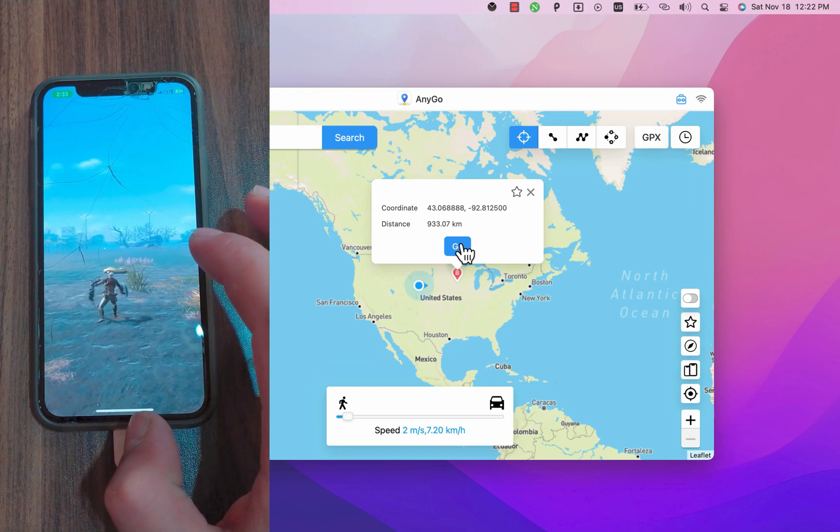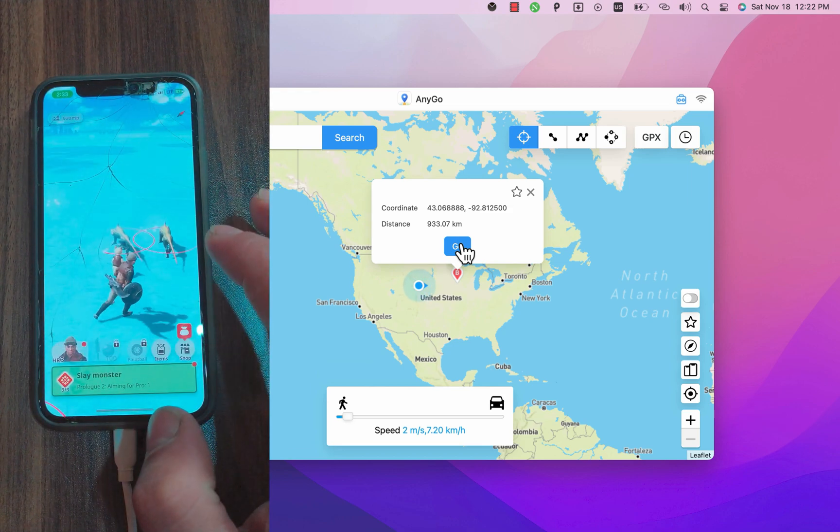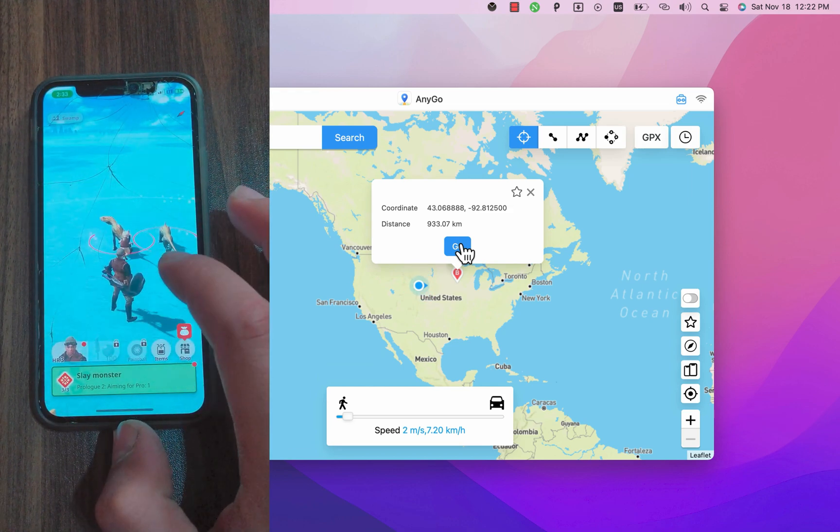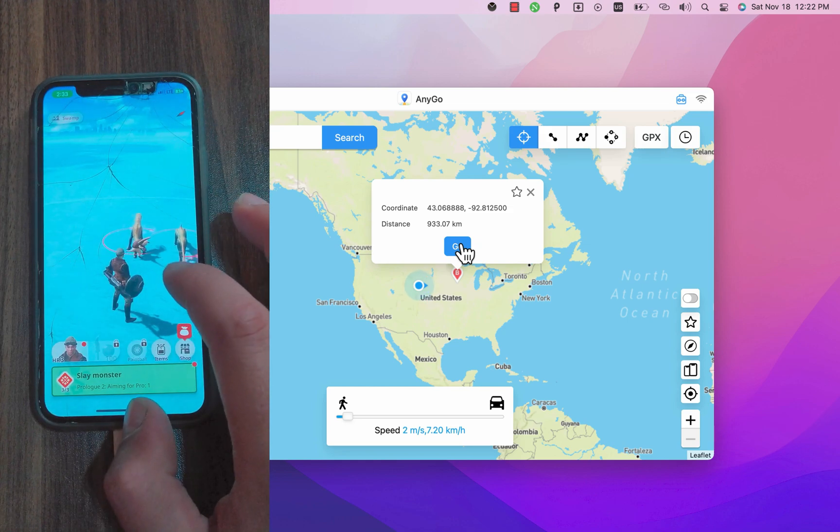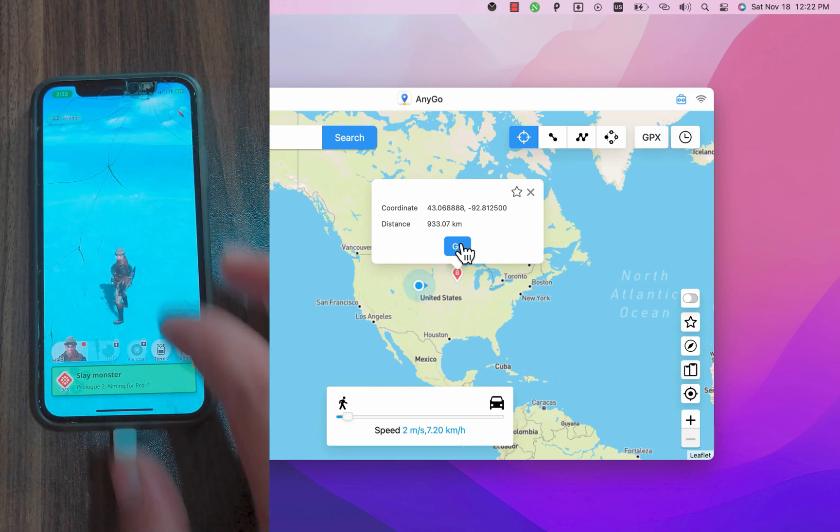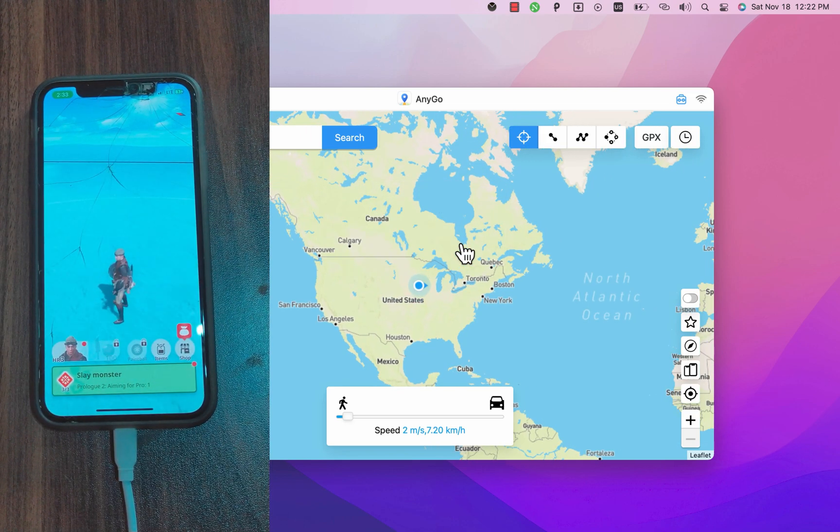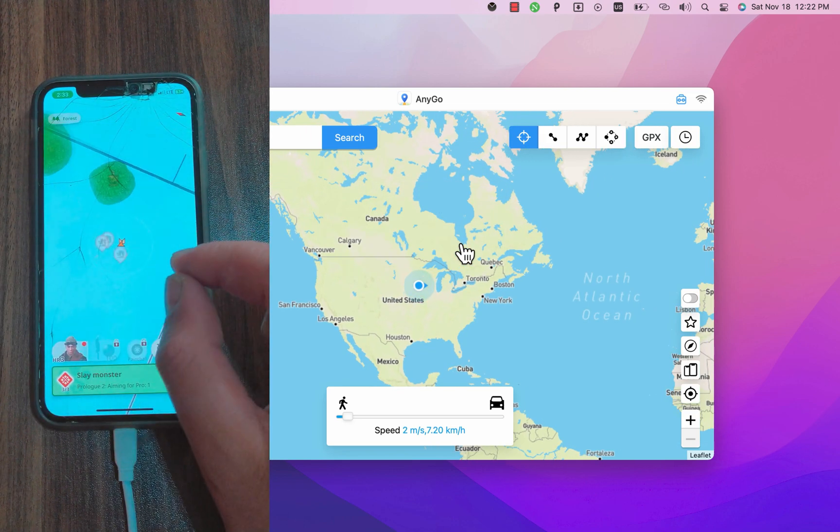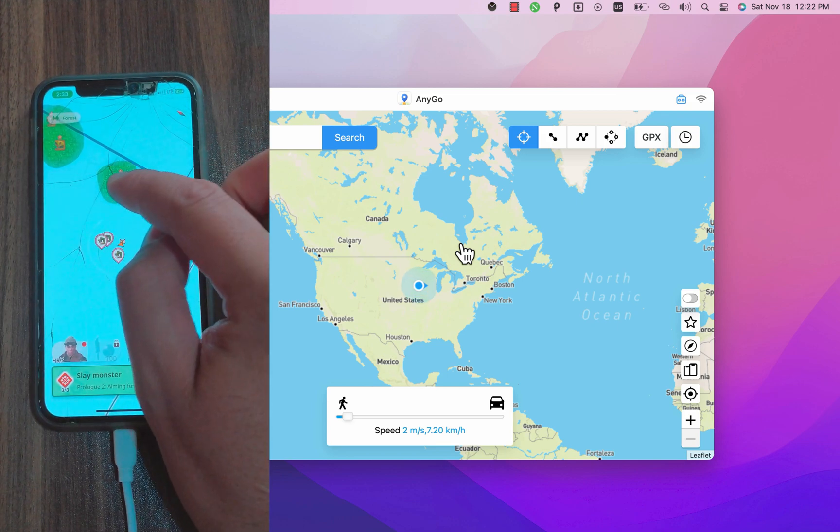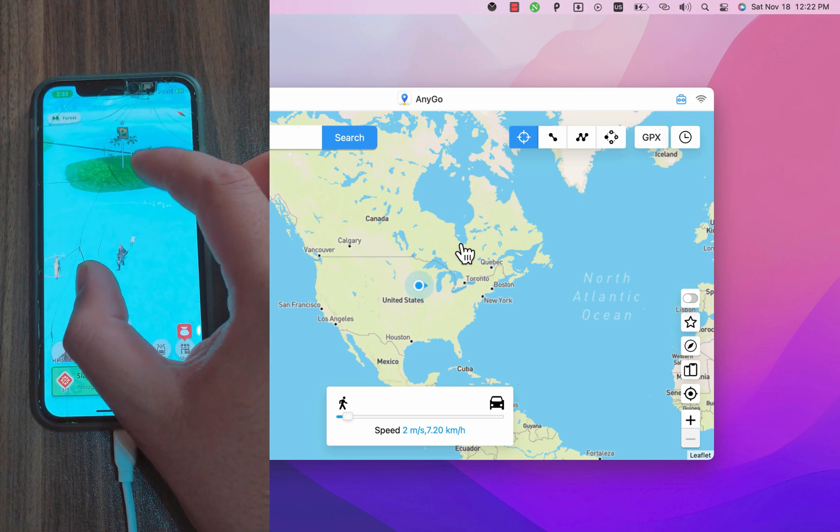The best thing is that it works almost everywhere like dating apps, social apps, find my iPhone location, games and many more. Anigo is what you are looking for.